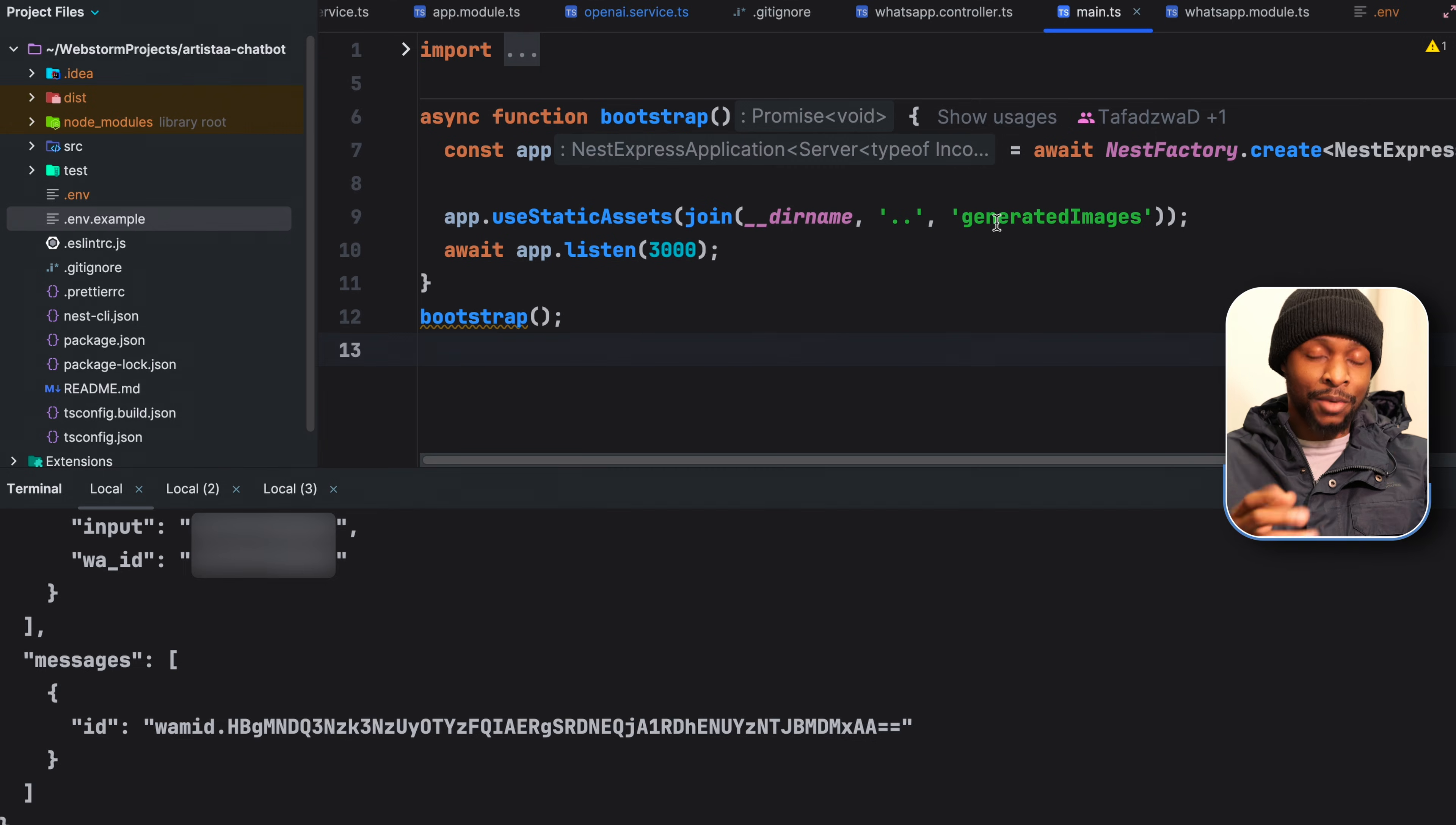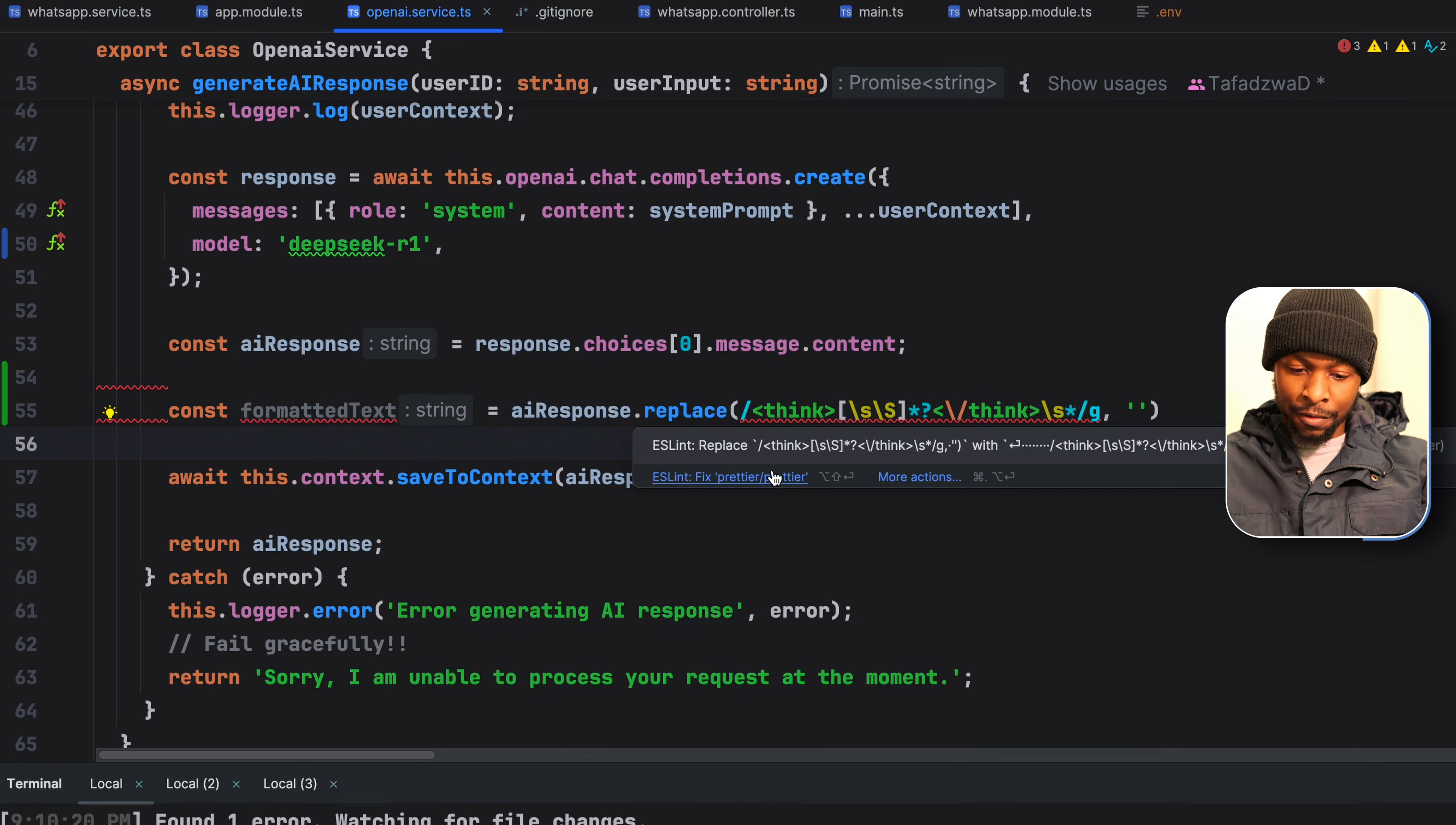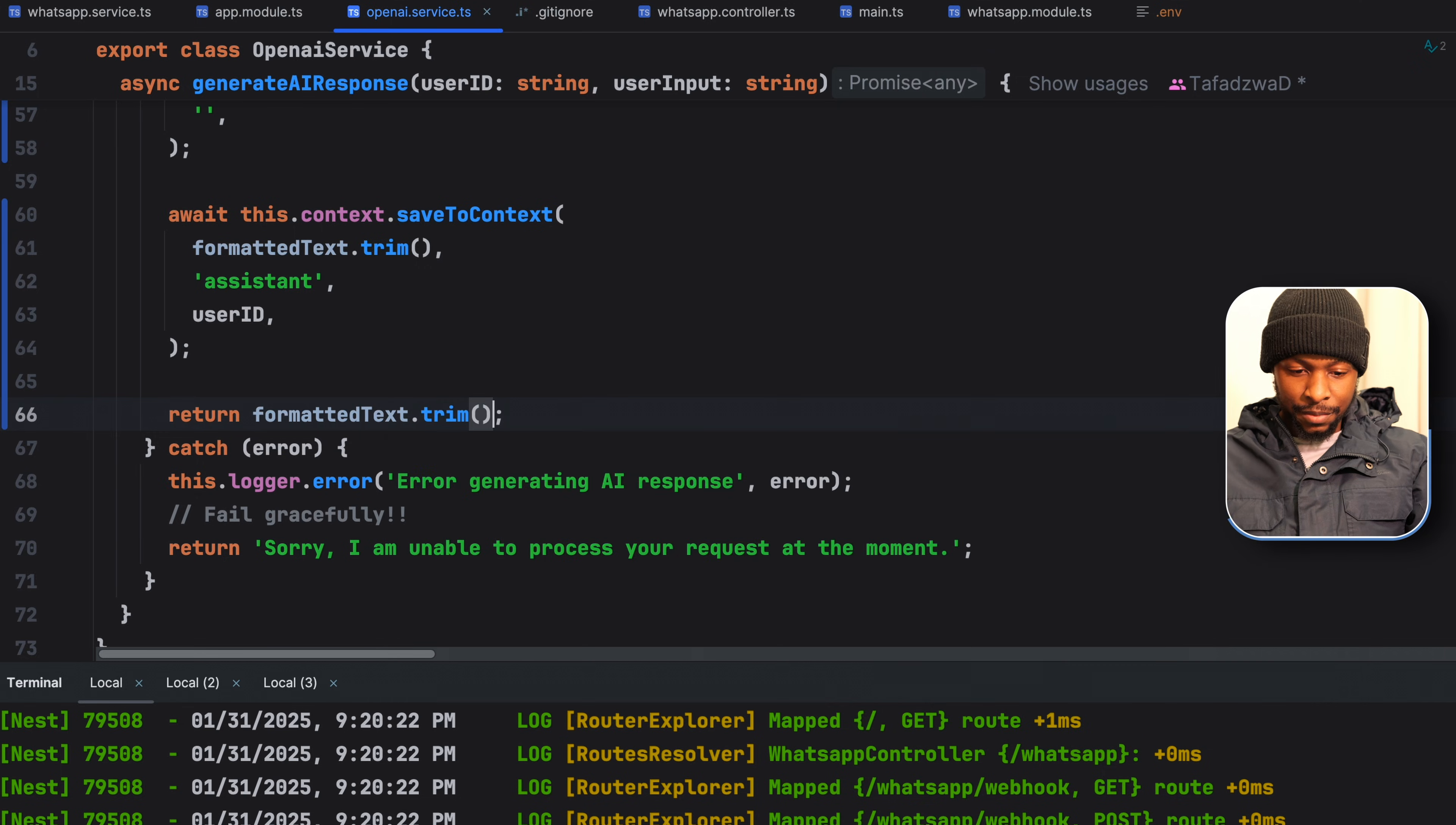We can implement a way around it. In the OpenAI service, when we receive the AI response, we can further process it. So let's say const formatted text equals AI response dot replace. Then we remove the think tags and anything in between those think tags. Then we save the formatted text into our context, which we then trim in order to ensure that there's no trailing or leading space left behind. After that, we return the formatted text, the trimmed version.